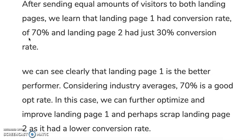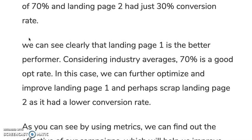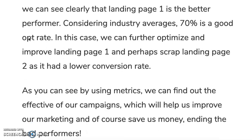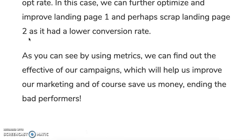Maybe people preferred the background image in landing page one compared to landing page two. Considering industry averages, 70% is a good opt-in rate. We can further optimize and improve landing page one because it was the better performer, and perhaps scrap landing page two as it had a lower conversion rate — saving us money. By using metrics, we can find out the effectiveness of our campaigns, which will help us improve our marketing and save money by ending bad-performing ones.